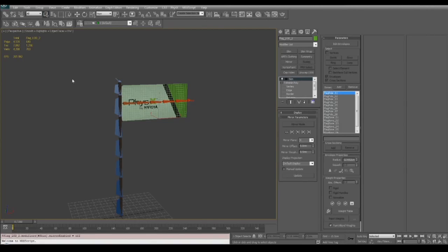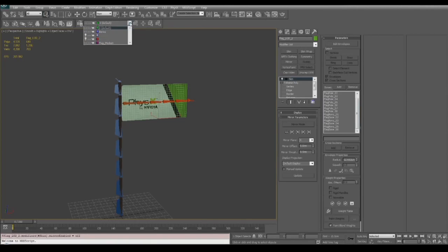Then we've got our medium resolution flag with about 700 verts and again the bones are added in the same order. And then our low resolution flag which has about 190 verts.